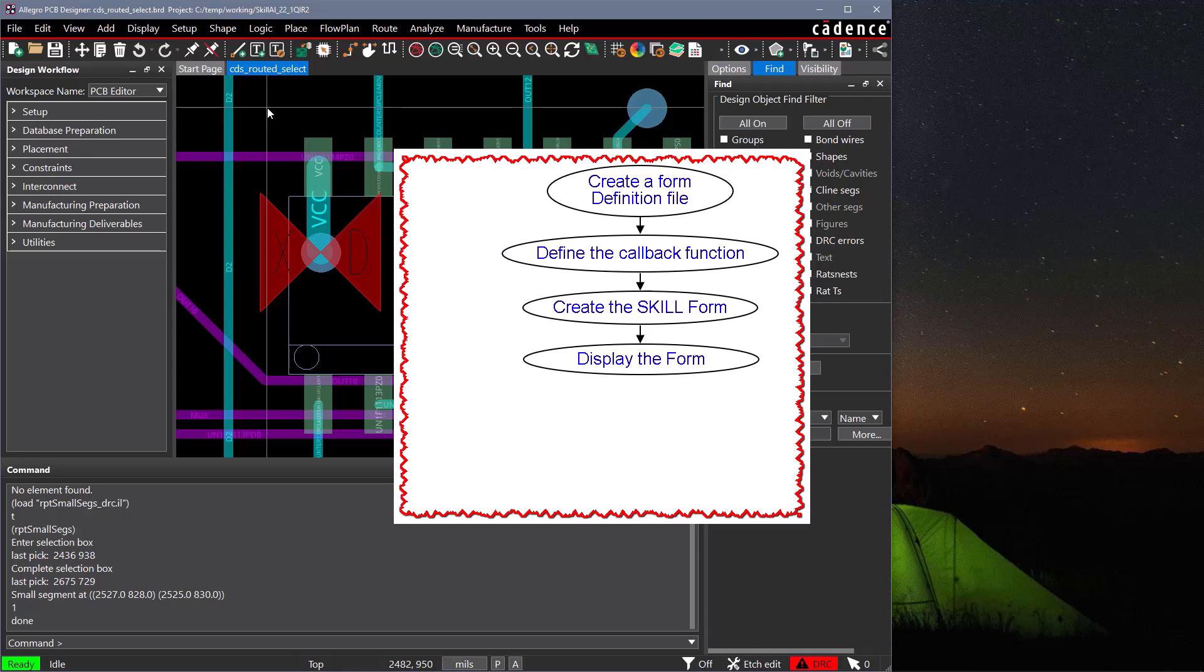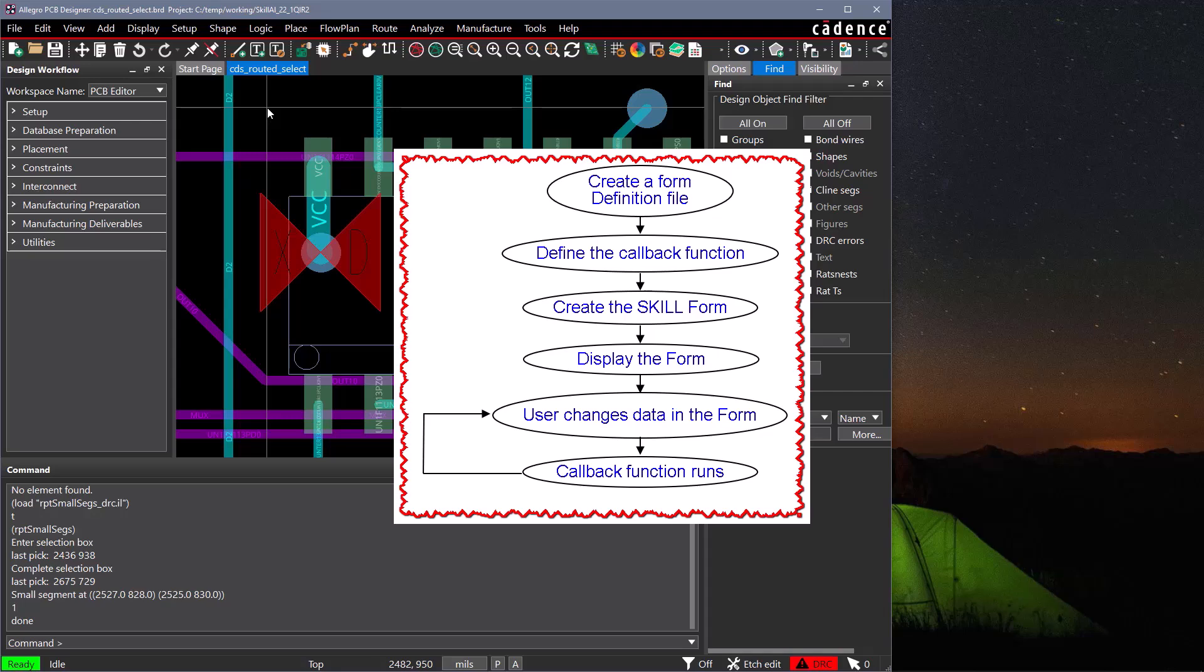Once the form has been displayed, a loop will automatically run where our callback function is run every time the user changes data in the form. This loop will continue until you programmatically end the loop, usually when the user selects OK or cancel in the form.